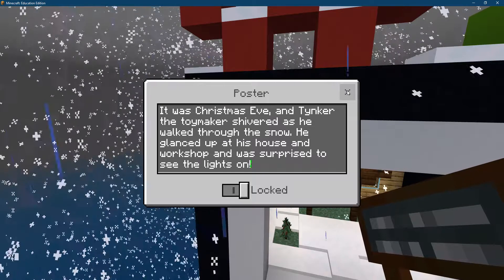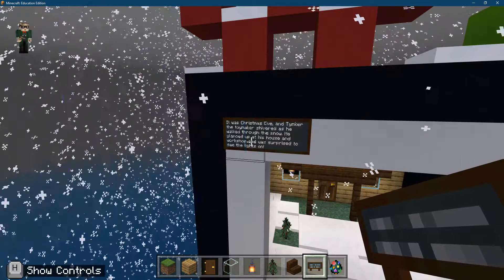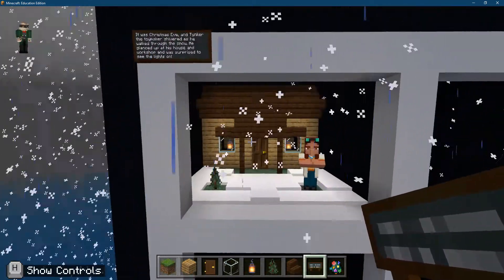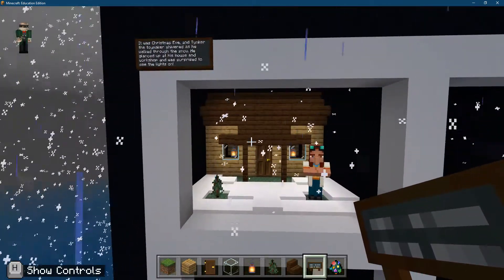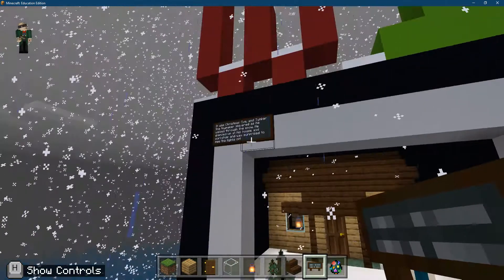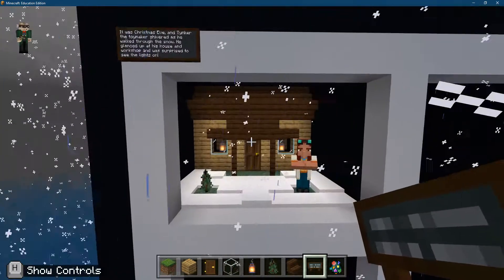Now I'm ready to exit. Look at that! Awesome! I have my setting and my caption of my first scene.